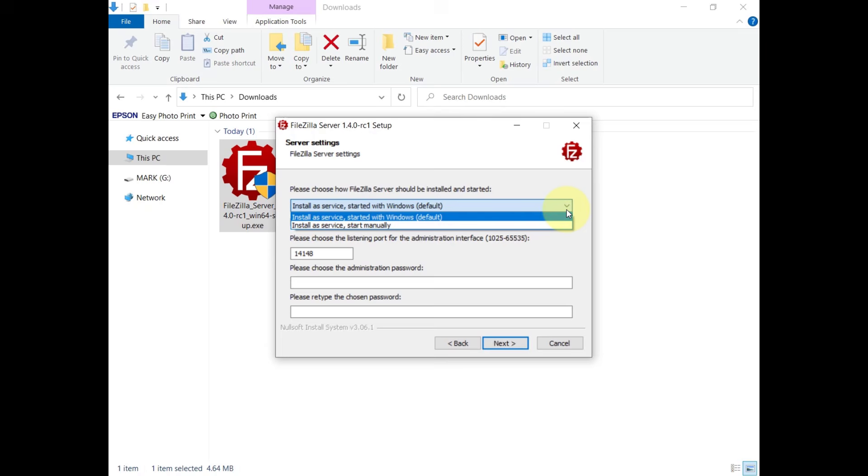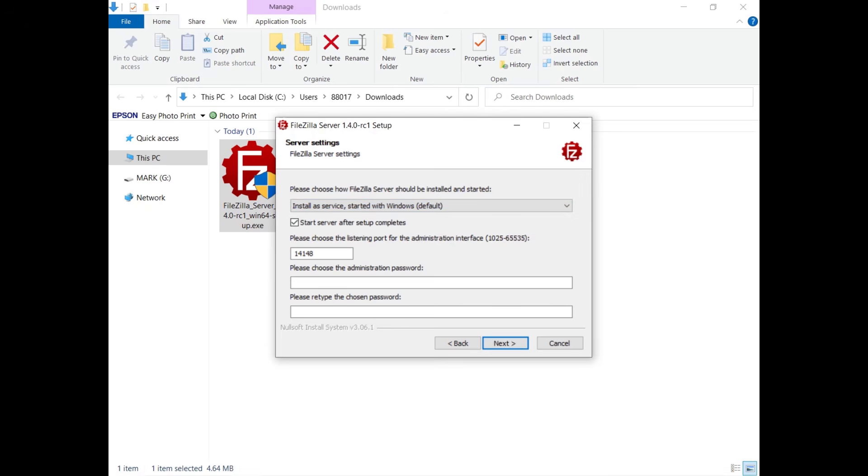FileZilla Server is installed as a Windows service and you can start it manually or automatically. The checkbox to start the server after the setup completes is selected by default. Deselect it if you want.